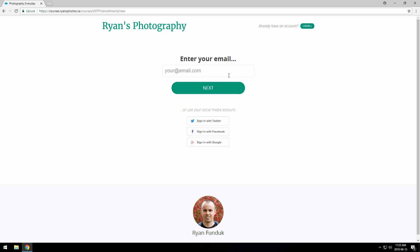They can also log in or sign up instantly with a social media account here. I'll use a demo account I already have, and since that account exists, it just asks me for my password.